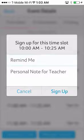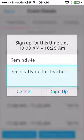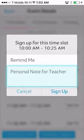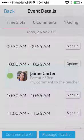When signing up, parents will be able to set their own reminders so that they won't forget to show up. In the Personal Note for Teachers section, parents can input their requirements, like requesting translators or specialists, or enter comments like wanting to discuss behavioral aspects.